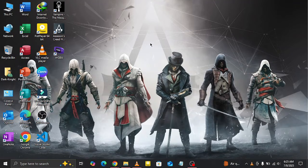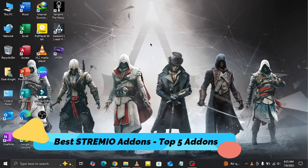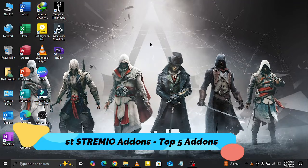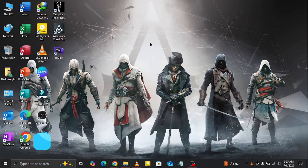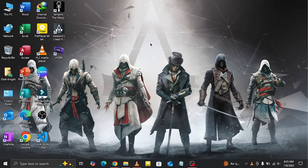Welcome back to How to Hub. Today, we're talking about the top 5 best Streamio addons that you should absolutely be using. These addons will completely upgrade the way you watch movies, shows, anime, and more.